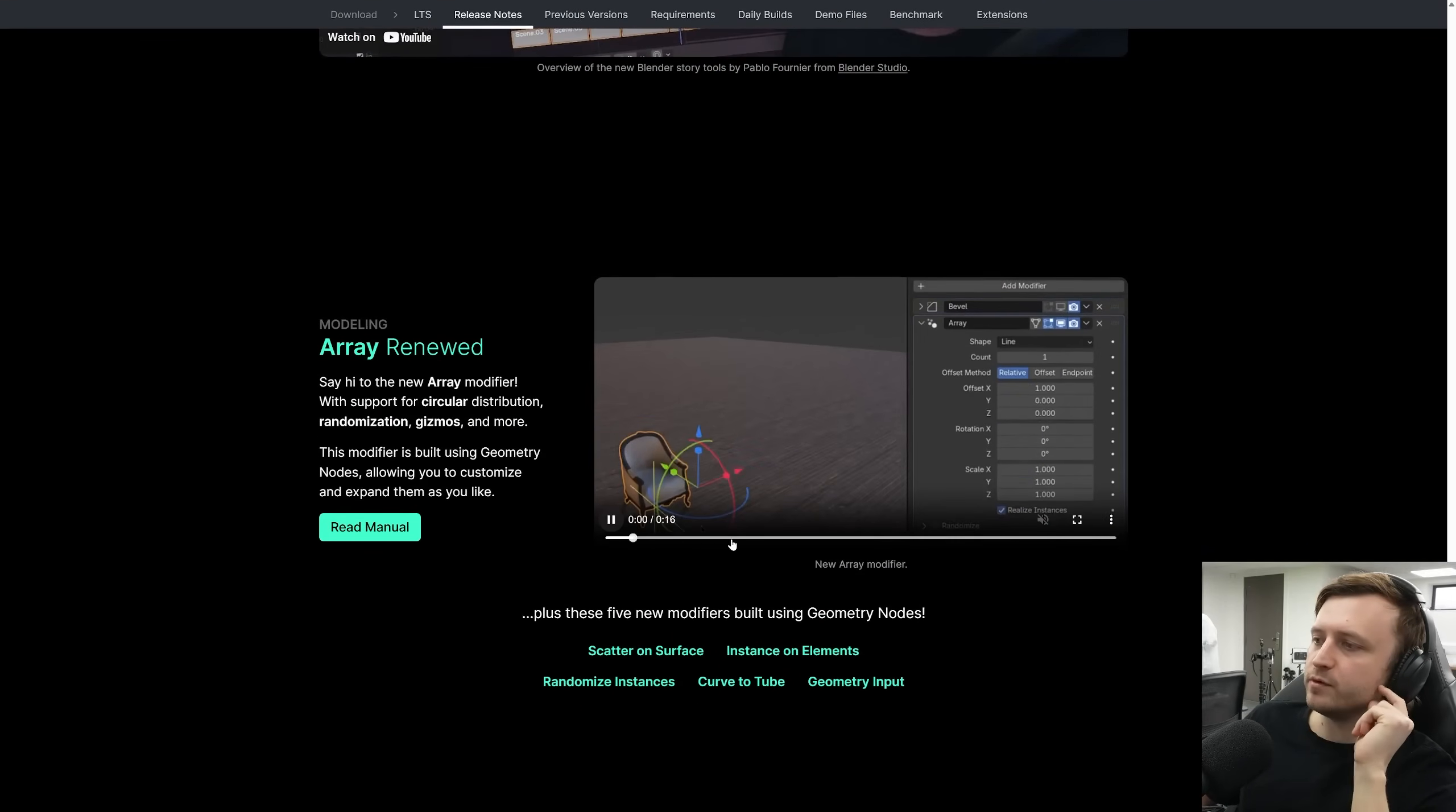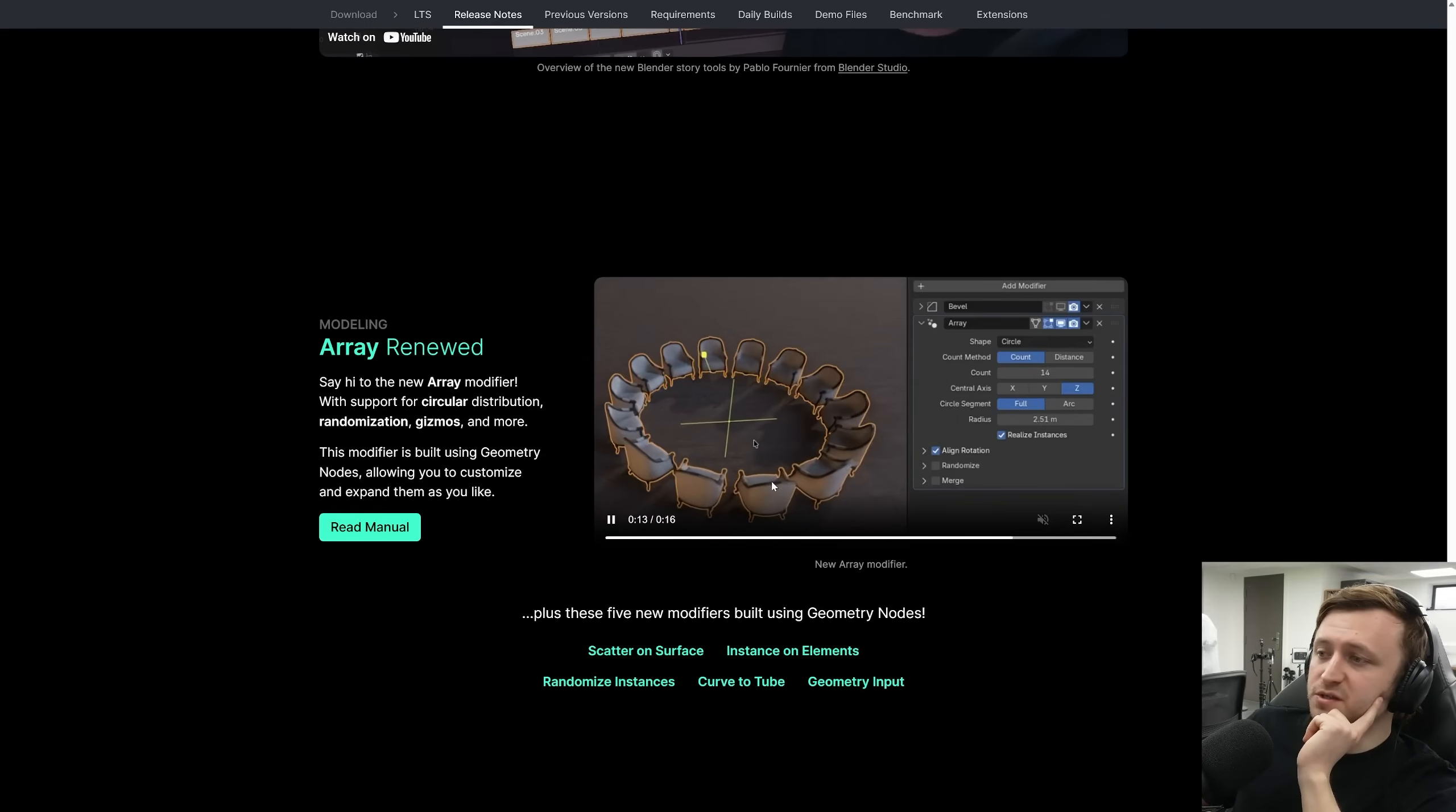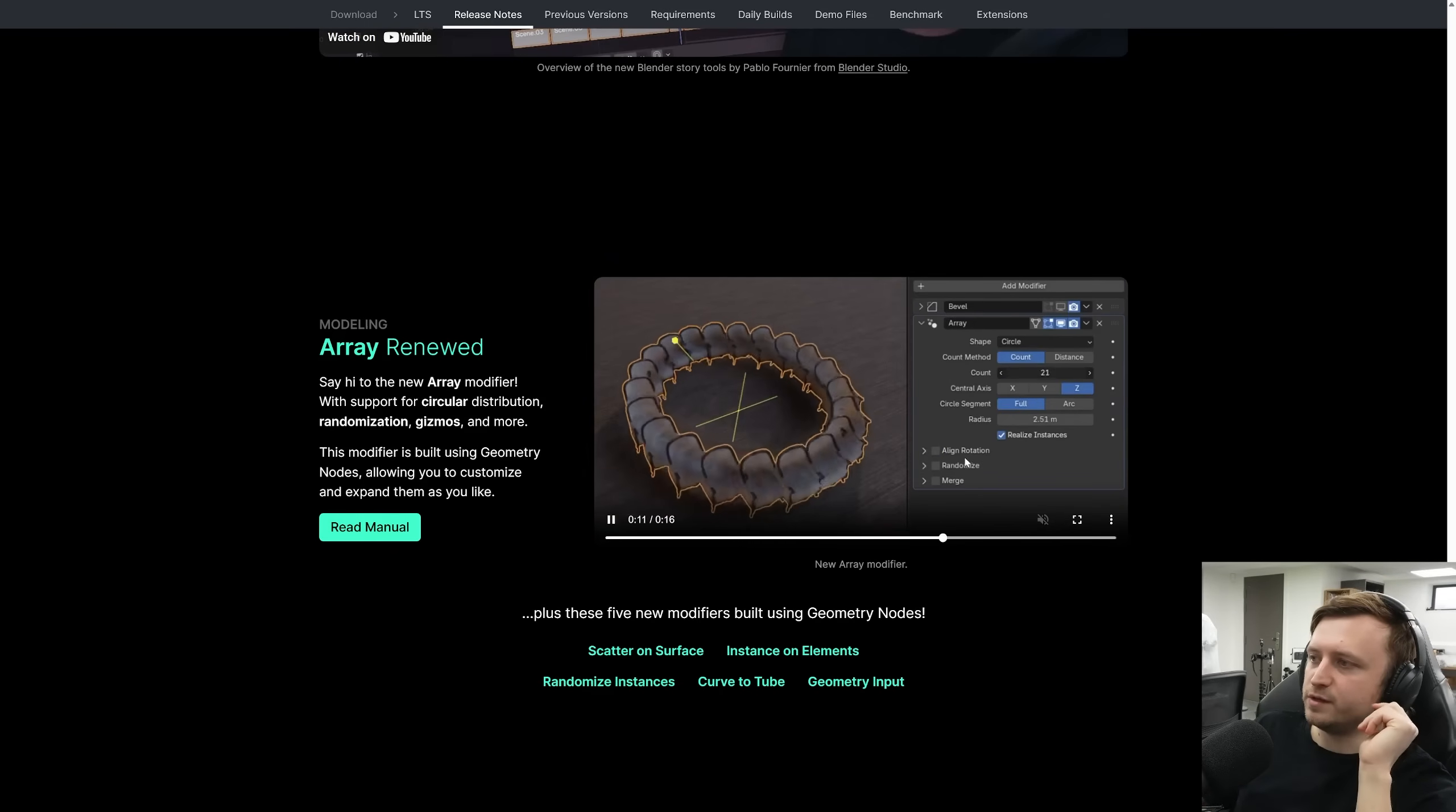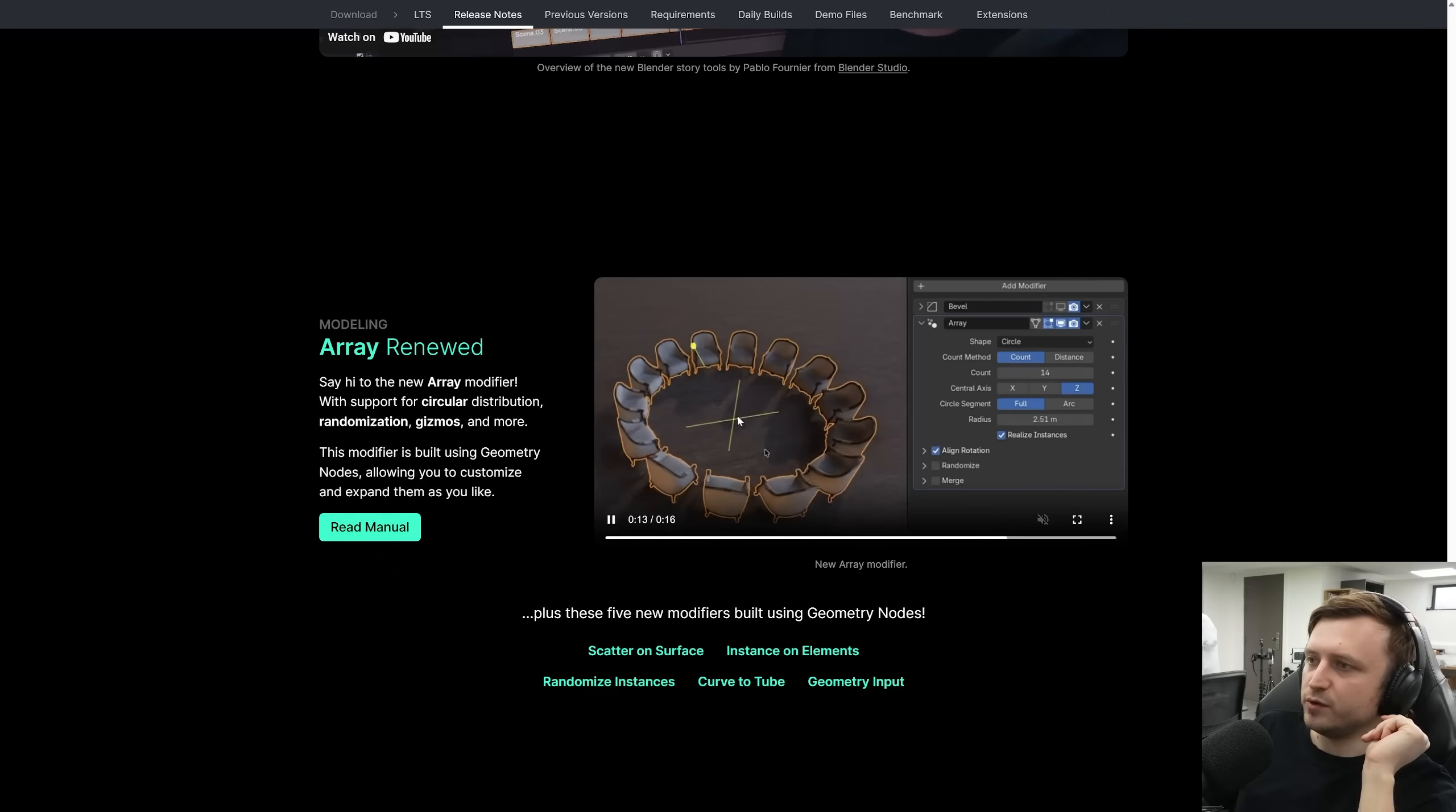The array modifiers had some large updates as well. So you can randomize things. I was actually wondering about that just a few days ago. So that's pretty cool. And an important one here is being able to align the rotation to a point. Brilliant.